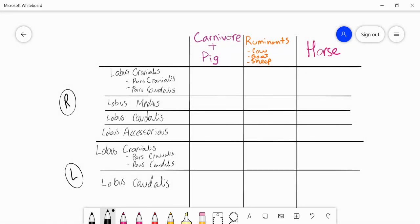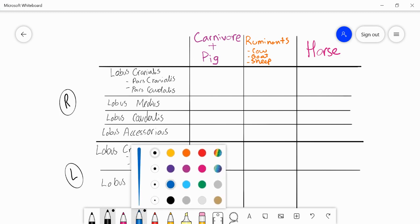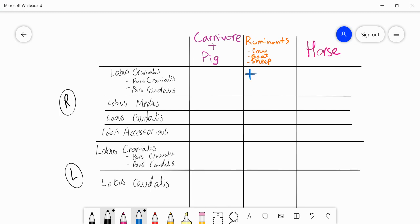Now let's compare lobation across species. For ruminants: the right cranial lobe is divided into cranial and caudal portions; they have the medial lobe (lobus medius), the caudal lobe, and the accessory lobe. On the left: the cranial lobe has cranial and caudal portions, plus a caudal lobe. Ruminants have everything. Carnivores and pigs have just a single cranial lobe on the right with no cranial/caudal division, a medial lobe, a caudal lobe, and the accessory lobe.